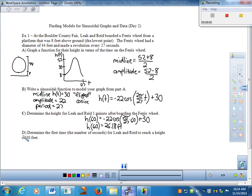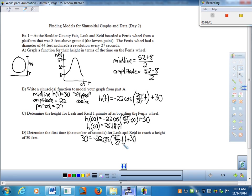Letter D — the better math: determine the first time in seconds for Leah and Reed to reach a height of 30 feet. Output is 30. We set up: 30 = -22 cos(2π/27 · t) + 30. Working outside in, subtract 30 from both sides — 30 minus 30 gives zero. Then divide by negative 22 — zero divided by negative 22 stays zero.